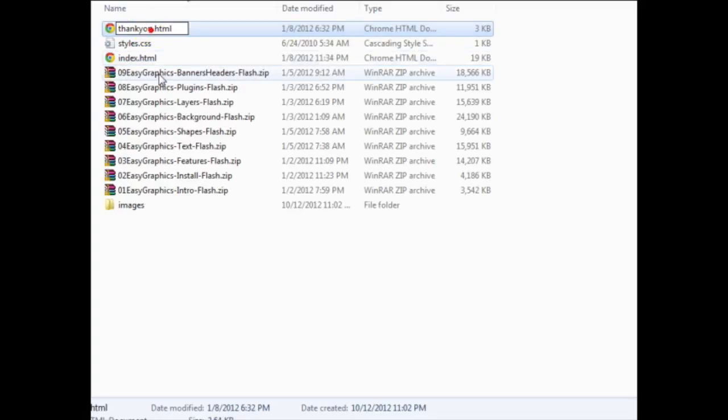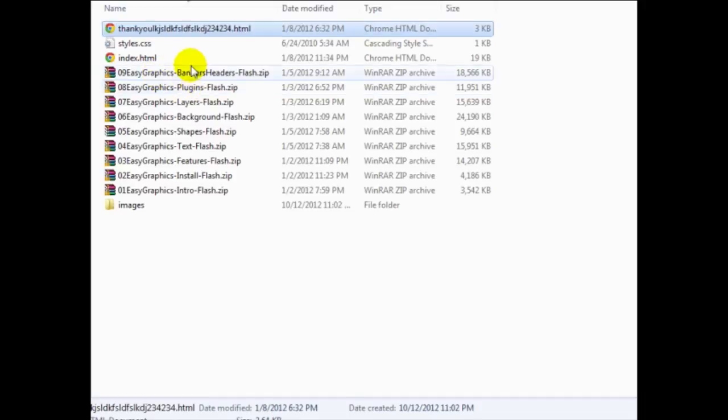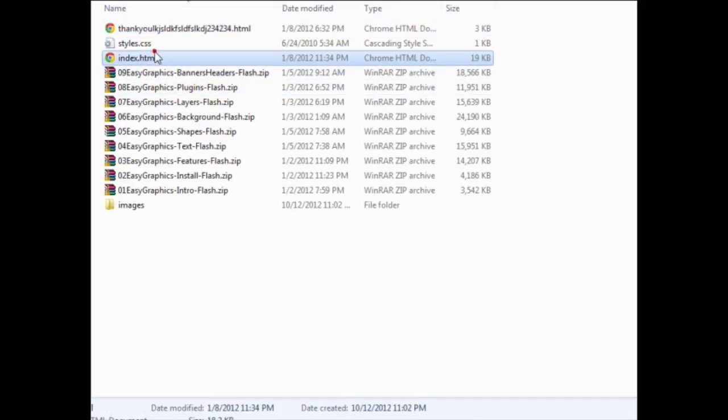So in this case, this is my index.html sales page and my thankyou.html page. Now obviously, earlier I said do not name it thankyou.html or thanks.html. So in this case, I like to just add a bunch of numbers and so forth and so forth. So once that's done,